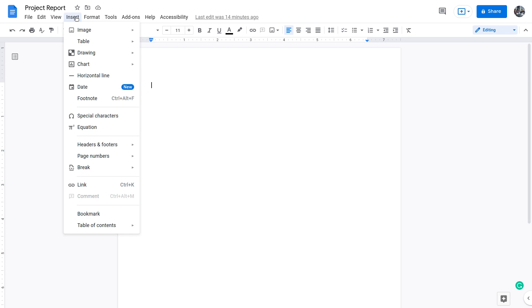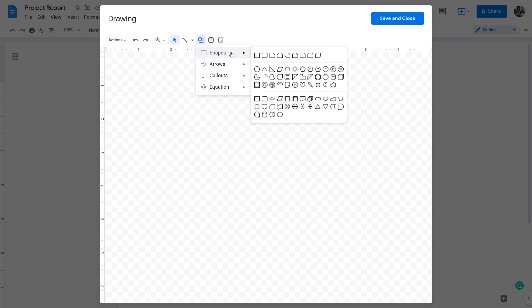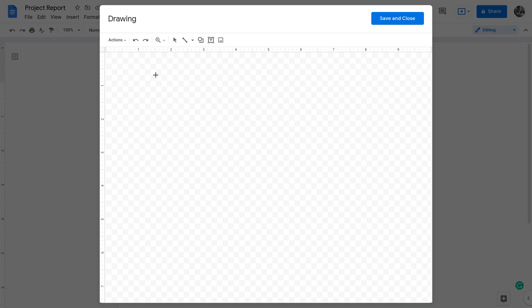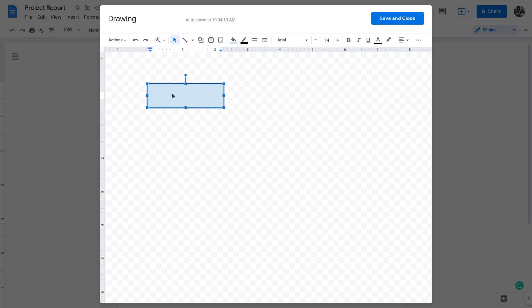The first step is to go to Insert, then Drawing, and draw a new image. Here you can find shapes. Click on Shapes — for an entity we will use a rectangle. I clicked on rectangle, dragged to draw it, and this becomes an entity. Inside this I can write the name of the entity and centralize it.